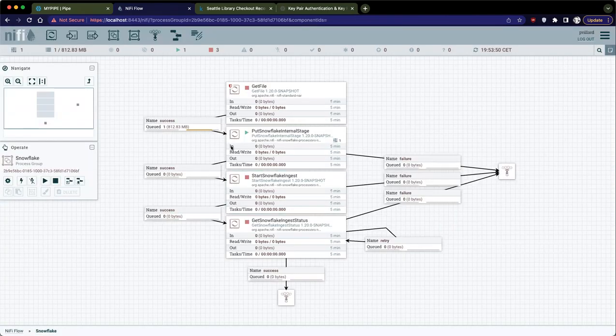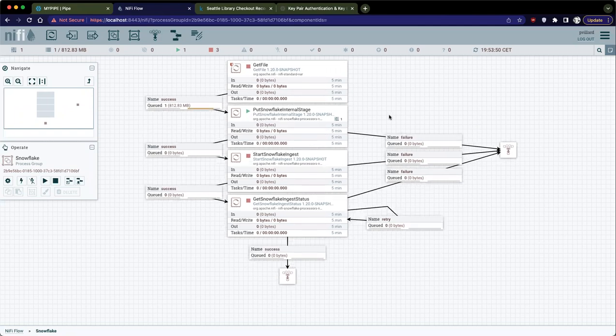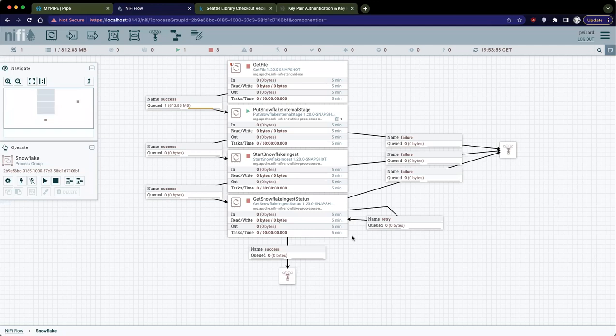As you can see here, the file is still loading into the internal stage. But here, this is going to start the Snowflake ingest process. And then here, we have a processor that is just going to check with Snowflake, what's the status of the ingest job. That's how you can get information in case there is a failure for some reasons. I don't know, some error with your data, some wrong schema, mismatch with the columns, et cetera. That's where you will get the status.